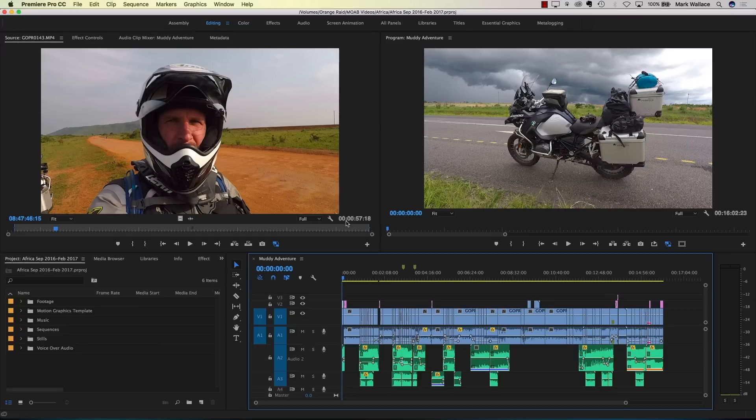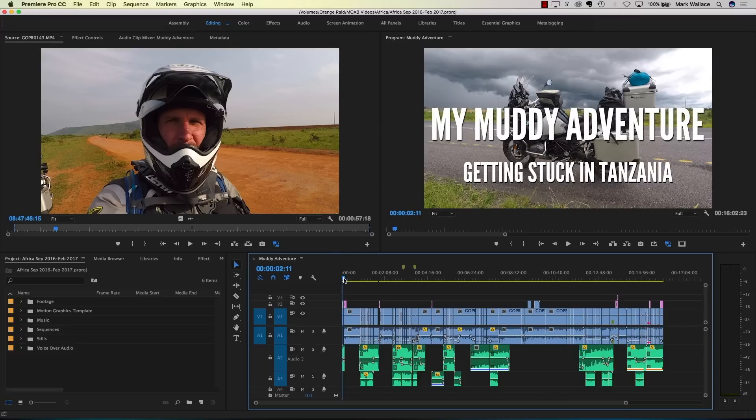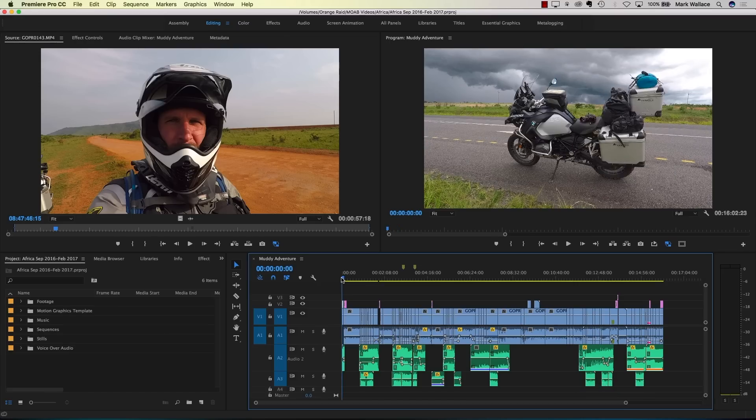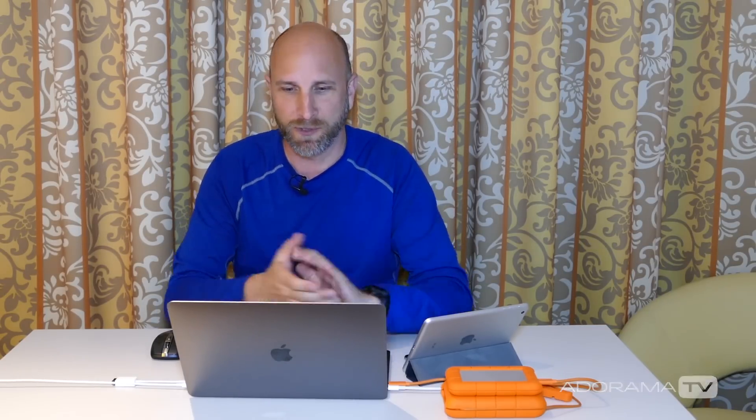Now that we're ready to go, let me go over how Premiere Pro is set up — the interface itself. I'm using a real project called My Muddy Adventure, which you can find on YouTube via the link in the description. It's about a 17-minute video. I'm using this project because it has everything we need to learn: basic video and audio editing, music, transitions, fades, titles, and even some basic simple animation. The interface is set up in four major parts.